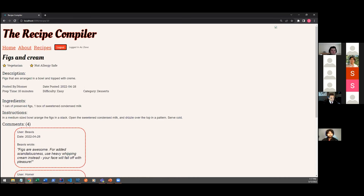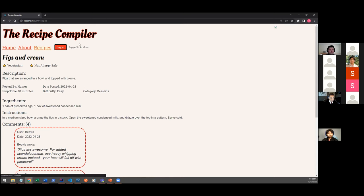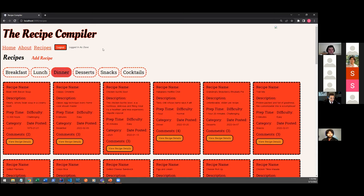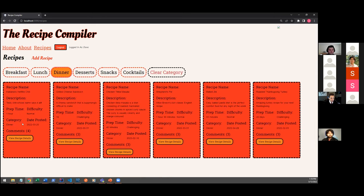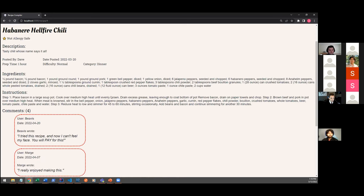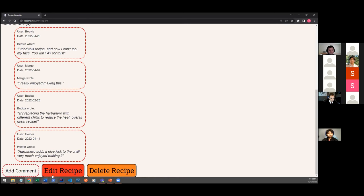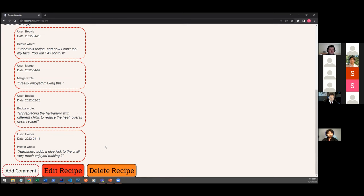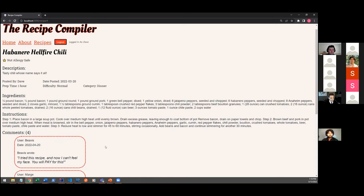Now, note that this recipe was posted by a user called Homer, whereas we're logged in as Dave. And if we were to just navigate to a recipe posted by this user, such as the chili recipe, we'd notice that down below the comments, we have additional buttons to edit or to delete the recipe. Only users who posted an individual recipe are able to either edit or delete a recipe.